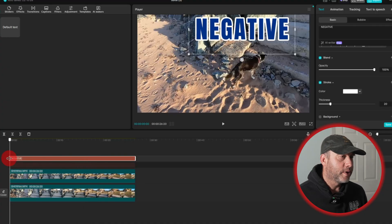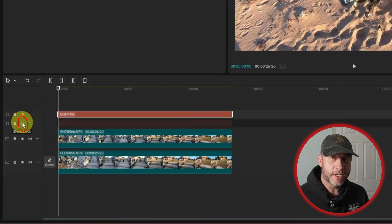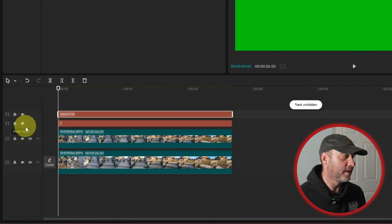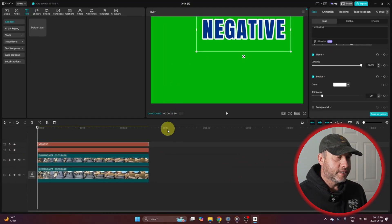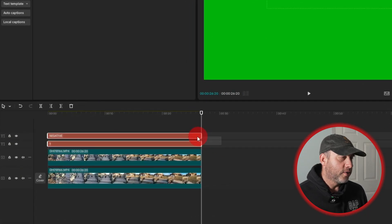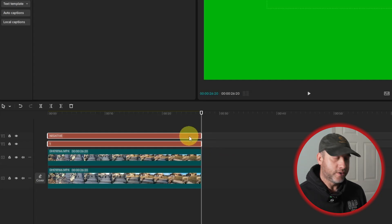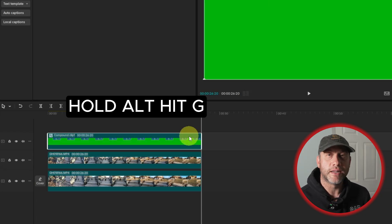So what I'm going to do now is unhide the green screen. I'm going to go over here to where it says show track and highlight that icon. Then I'm going to click off of this, hold the click, drag it over both text layers, and release. Then I'm going to hold down Alt on my keyboard and hit G as in George. Now we just created a compound clip.